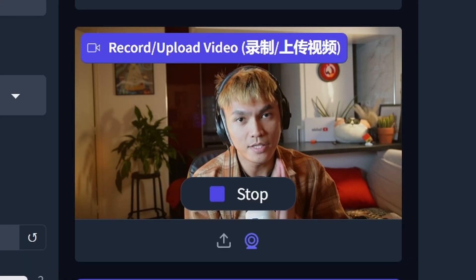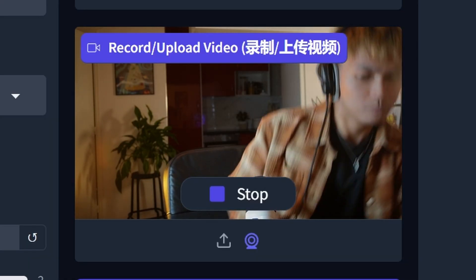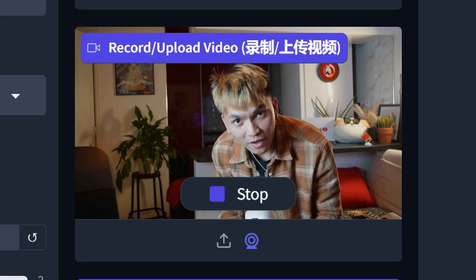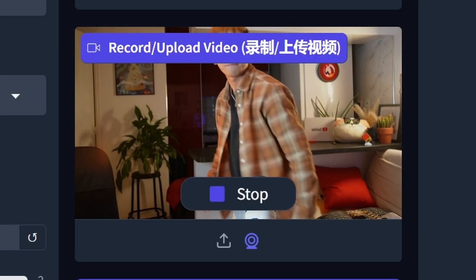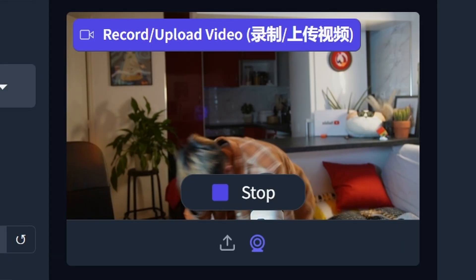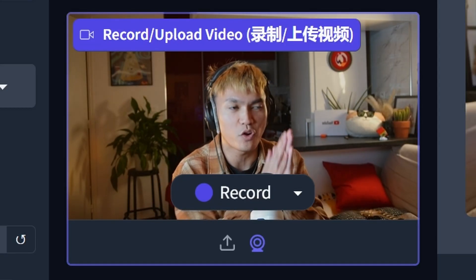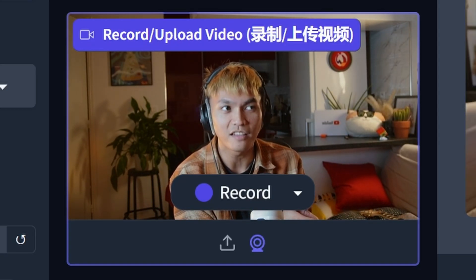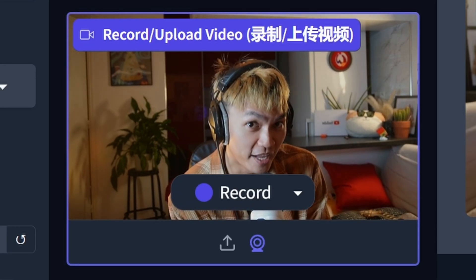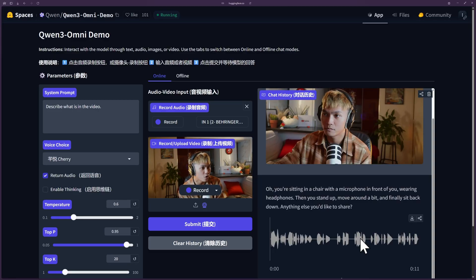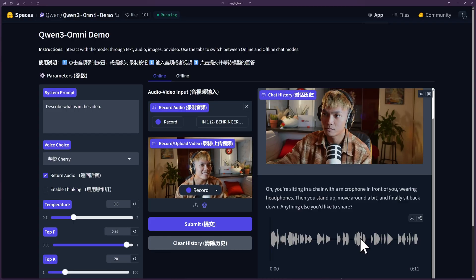I'm going to try something else. I recorded a video and asked: 'Tell me what I'm doing — literally describe to me what I'm doing.' Quen responded: 'You're sitting in a chair with a microphone in front of you, wearing headphones. Then you stood up, moved around a bit, and finally sat...' It described the general scene but missed the specific action I was doing, which was a bit disappointing.